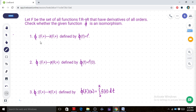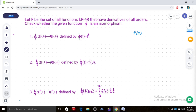Here we check phi from F+ to F+ defined by phi of f equal to f prime — the derivative of f. The domain is the set of functions, and the range is also the set of functions with addition. For example, f of x is the function x squared.